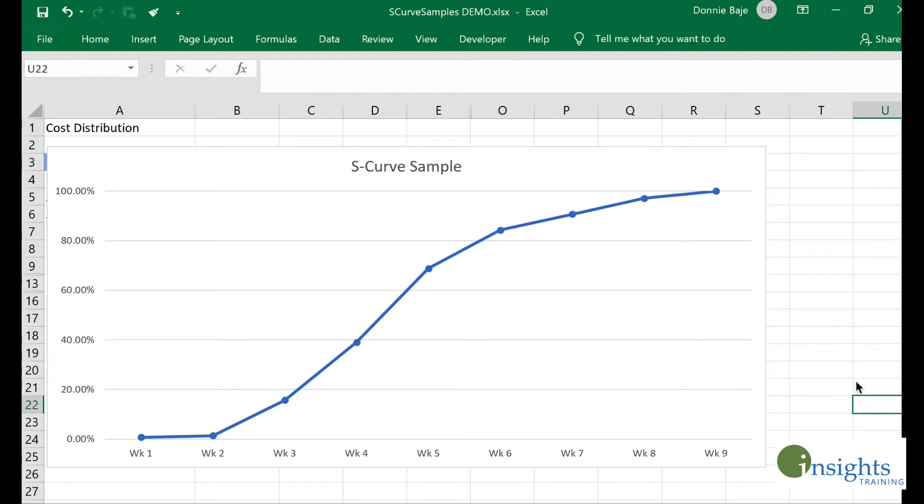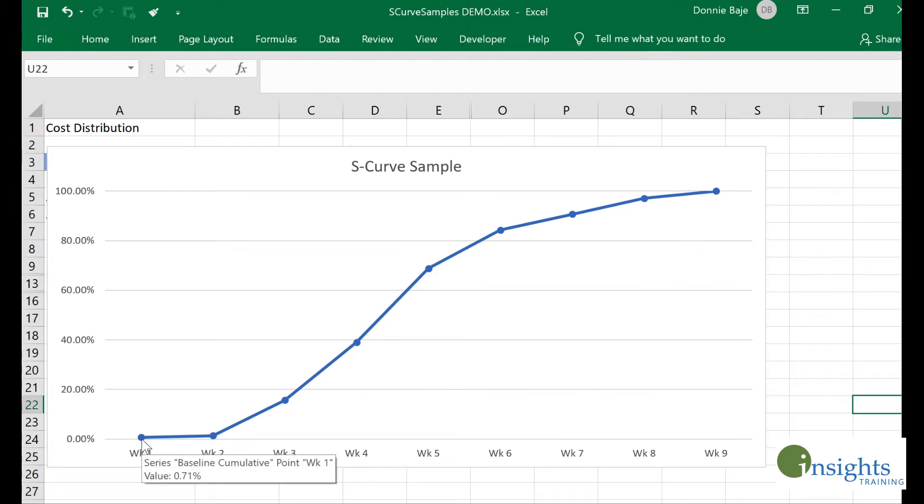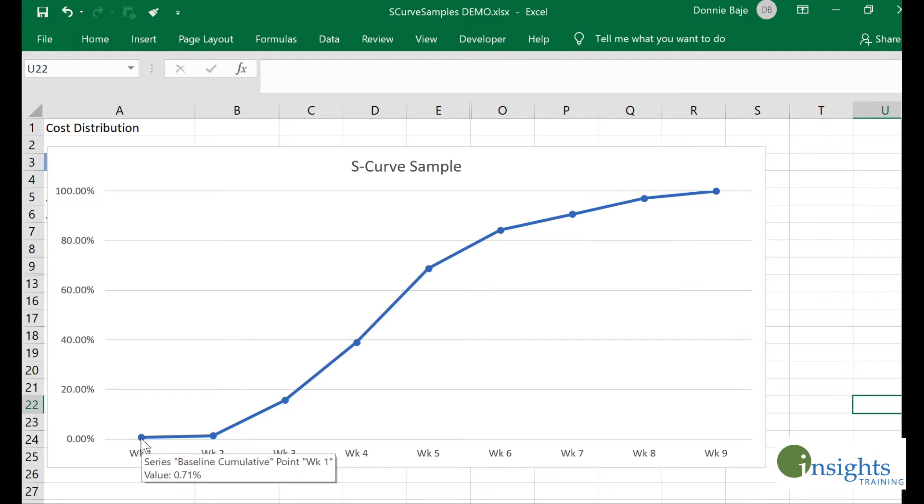As you can see in our example, if I'm going to analyze this S-curve, what it tells me is that this project will last for nine weeks and the cost will start being utilized on week one with very low utilization, only 0.71 percent.